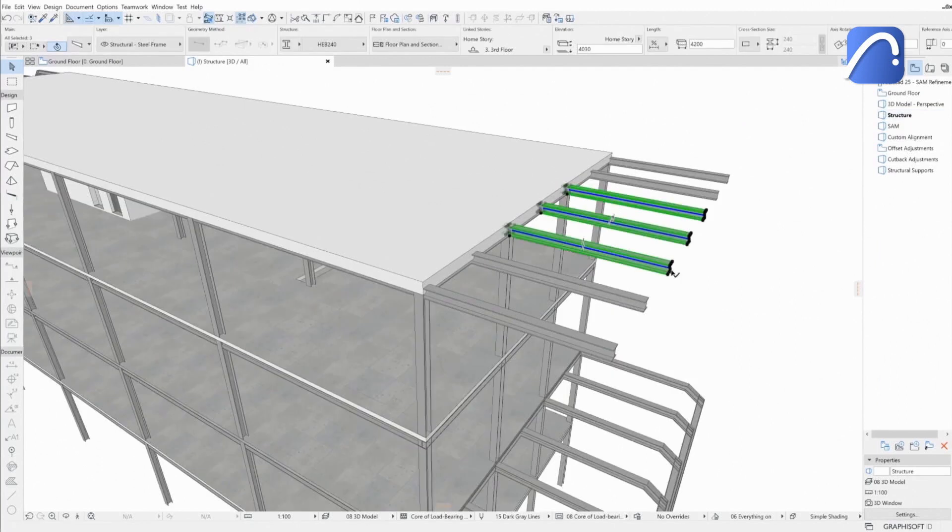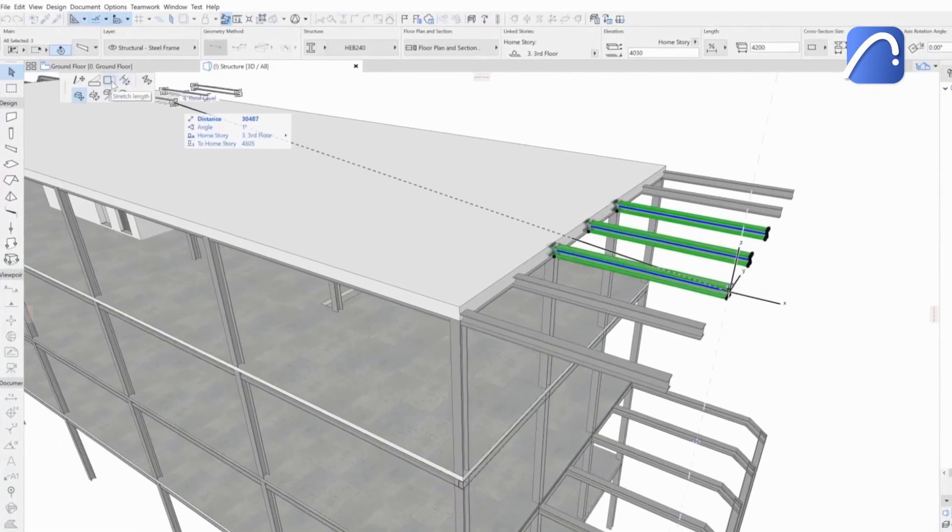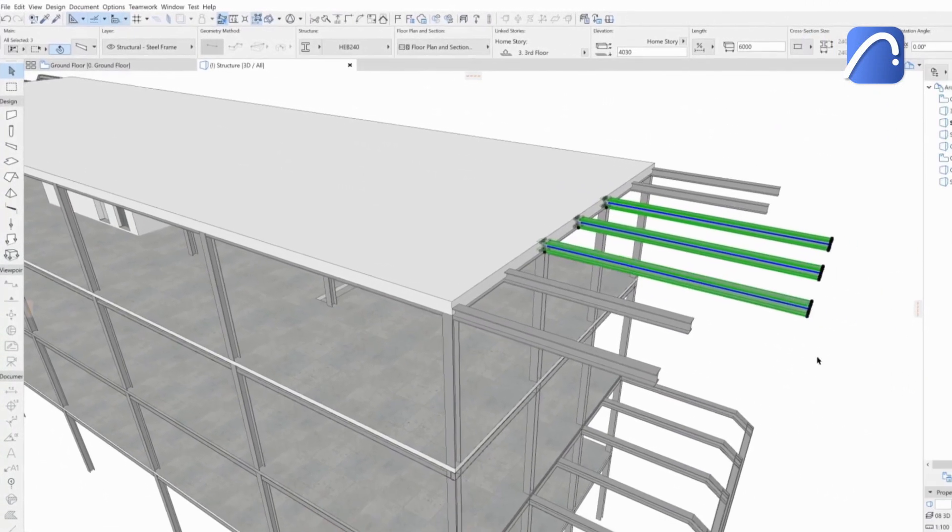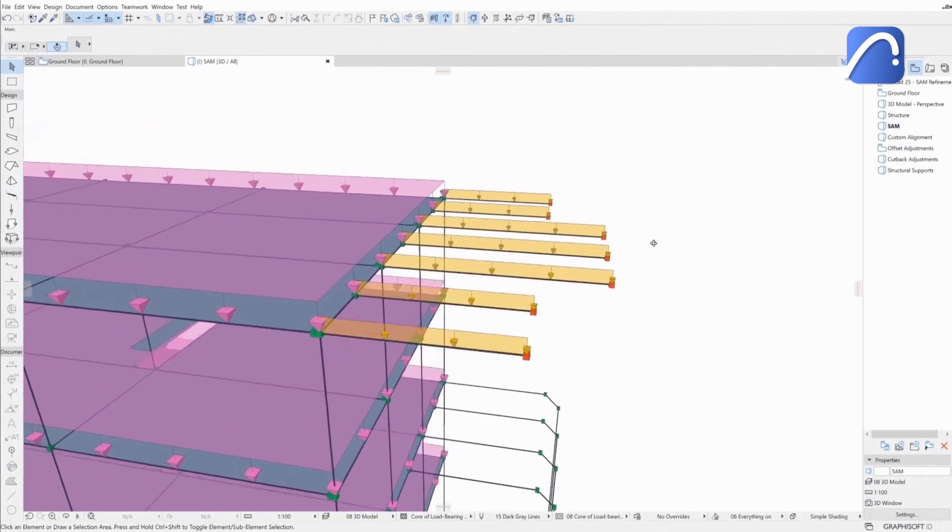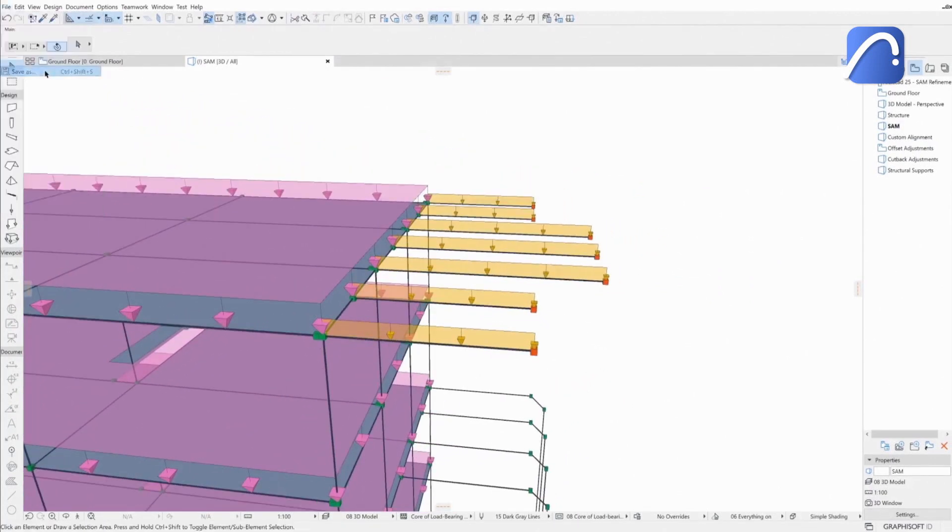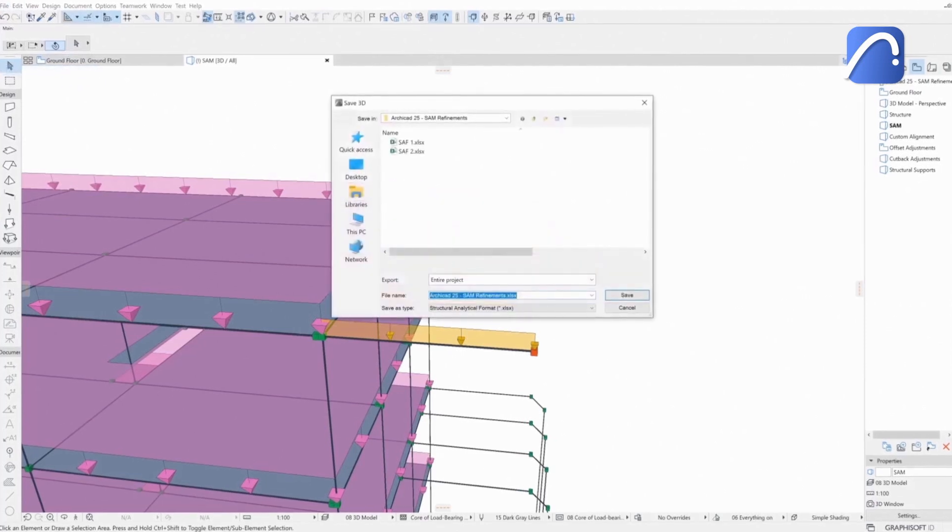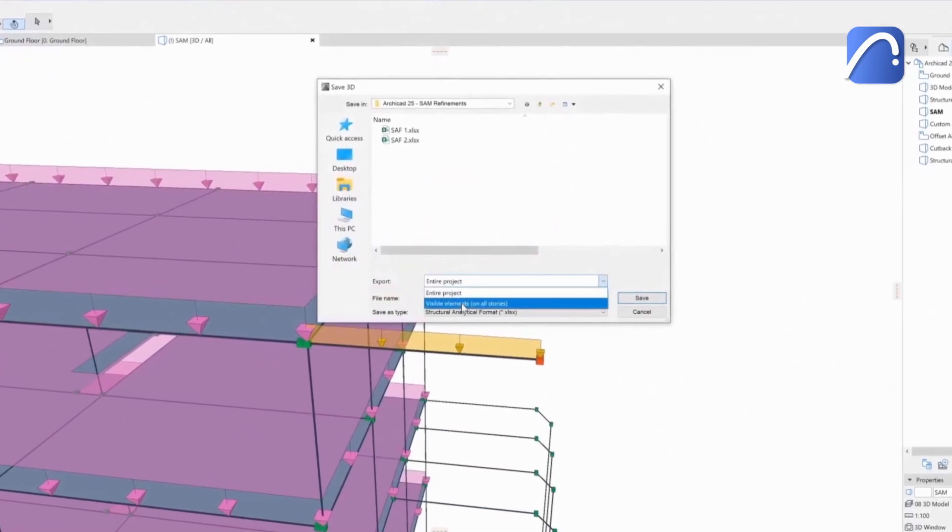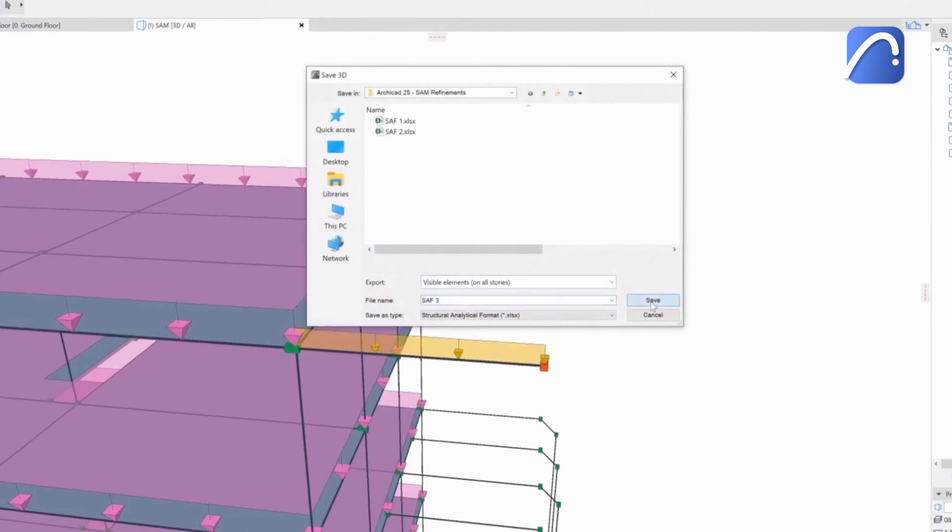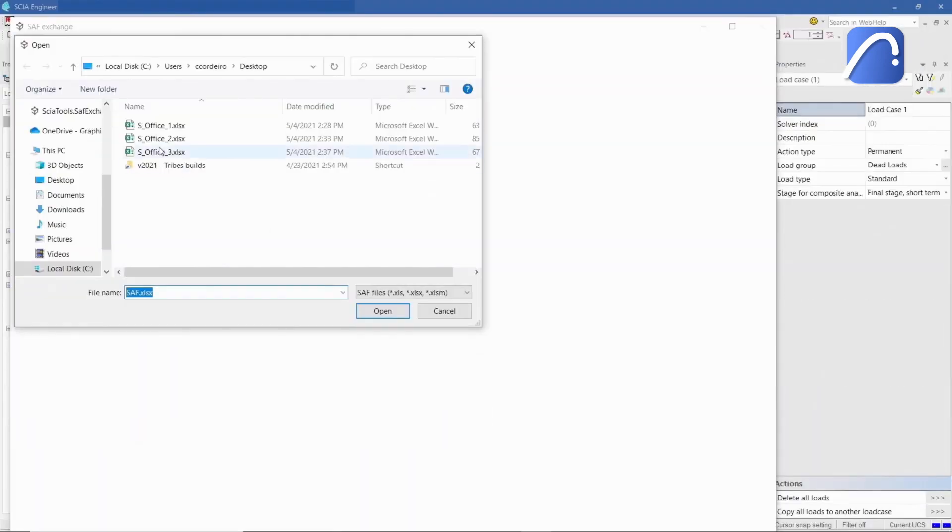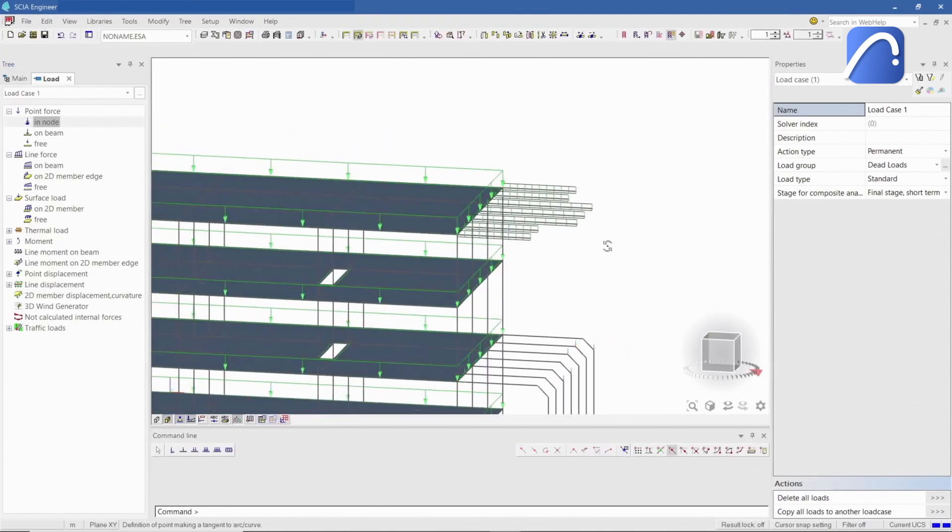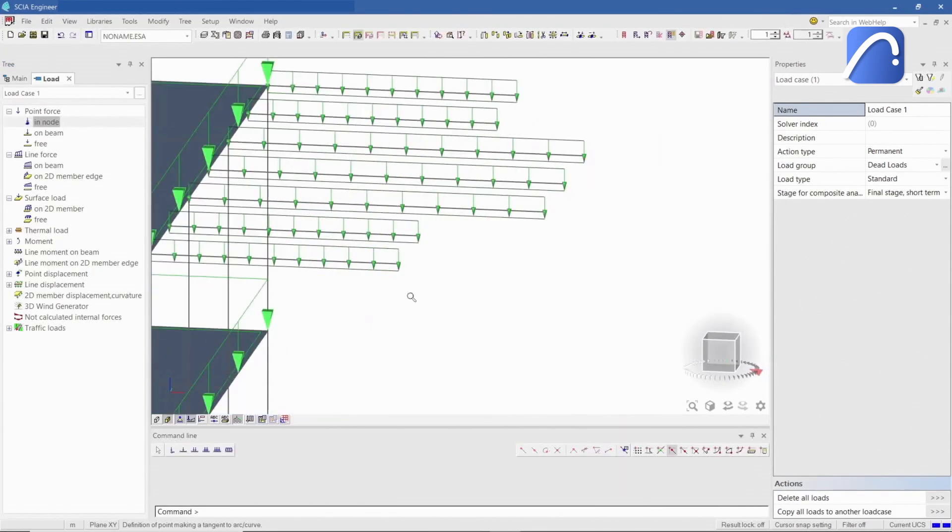Moving forward with the project, the architect changes the geometry of a few beams. The analytical model is fully aligned with the physical model, and the loads follow the changes too. Then the engineer saves the analytical model in SAF again. After importing this version of the analytical model in SIA, all load-related information is updated and retained. There's no loss of information.